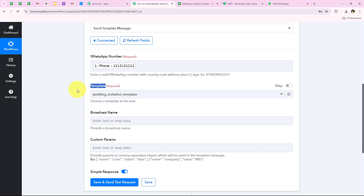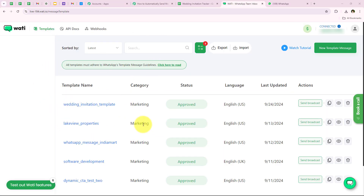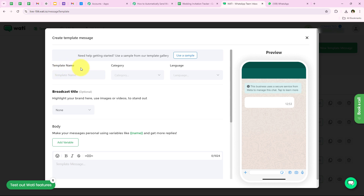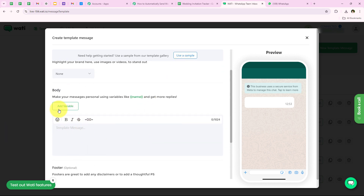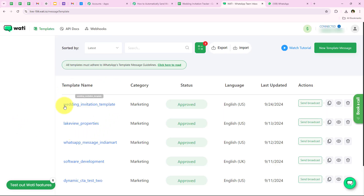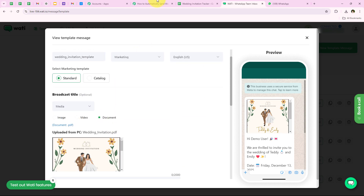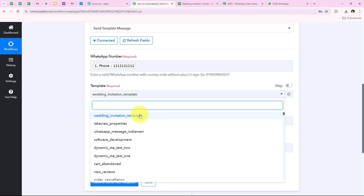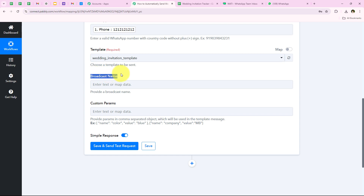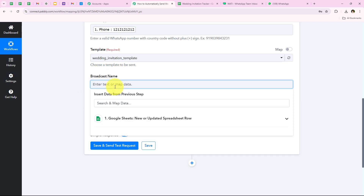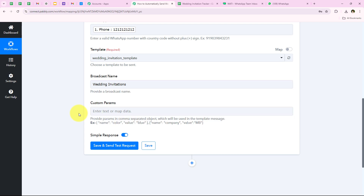Now it is asking me for the template. I am going to open my Vati account to show what templates mean. This is my Vati dashboard and you can see all the templates I have previously created. If you wish to create a new template you can click on New Template Message and give it a name, category, language, body, and add variables. But I have already created a template called Wedding Invitation Template, which I will use. After selecting it, I am asked for the broadcast name, which I am naming 'wedding invitation'.